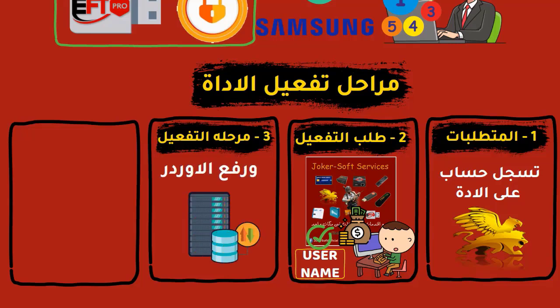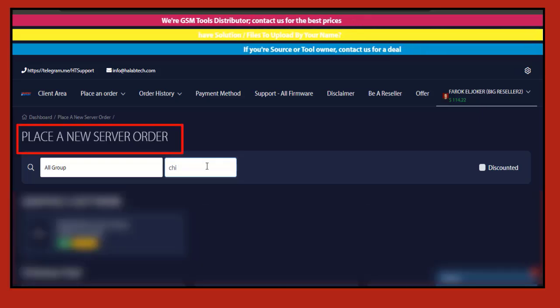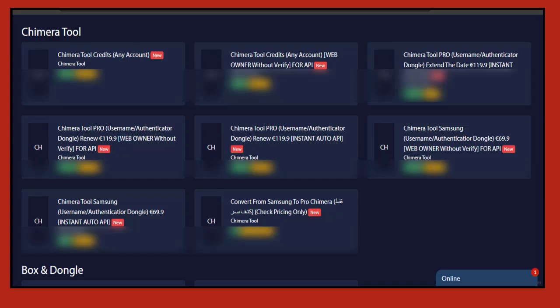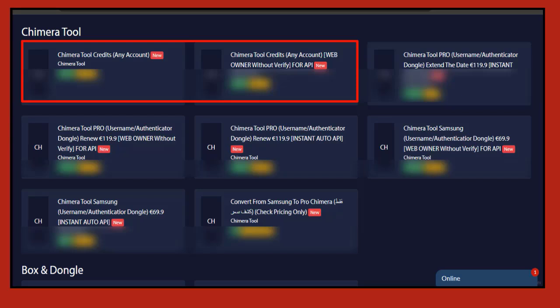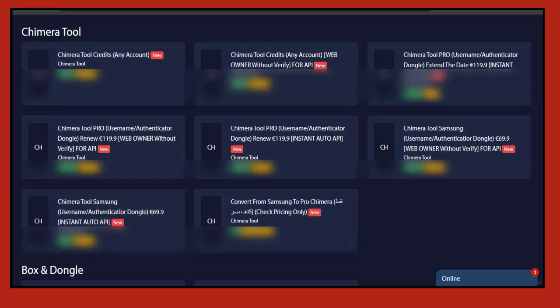The third stage is the activation stage on the server. This stage is mostly done by the person you asked for activation, not yourself. But if you are subscribed to an online software services server, we will explain the process. Open the server you are subscribed to, go to the services section, and activate the sweep tools to show all available services and activations. Search for 'Chimera' in the search box to show all available activations on the server, including the Chimera Pro and Chimera Samsung activation services.